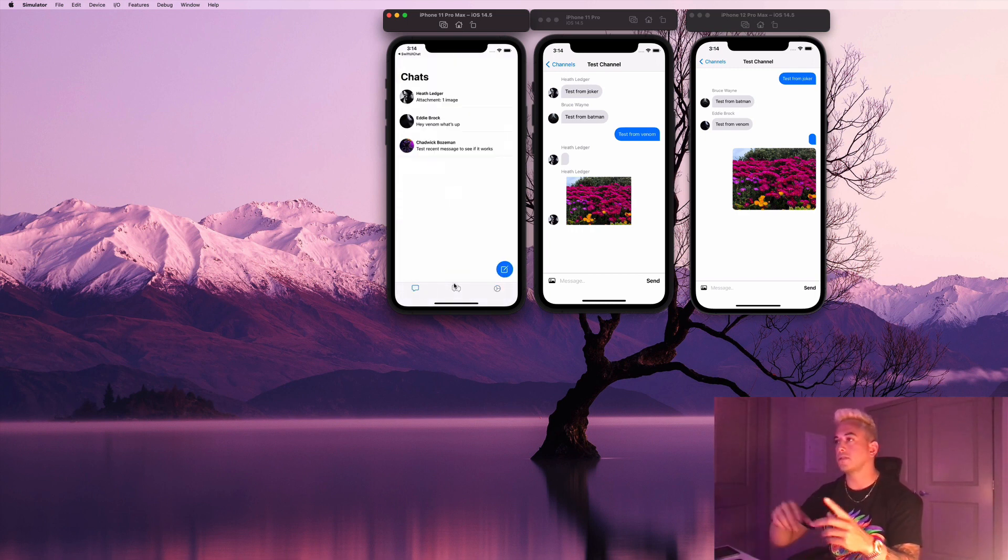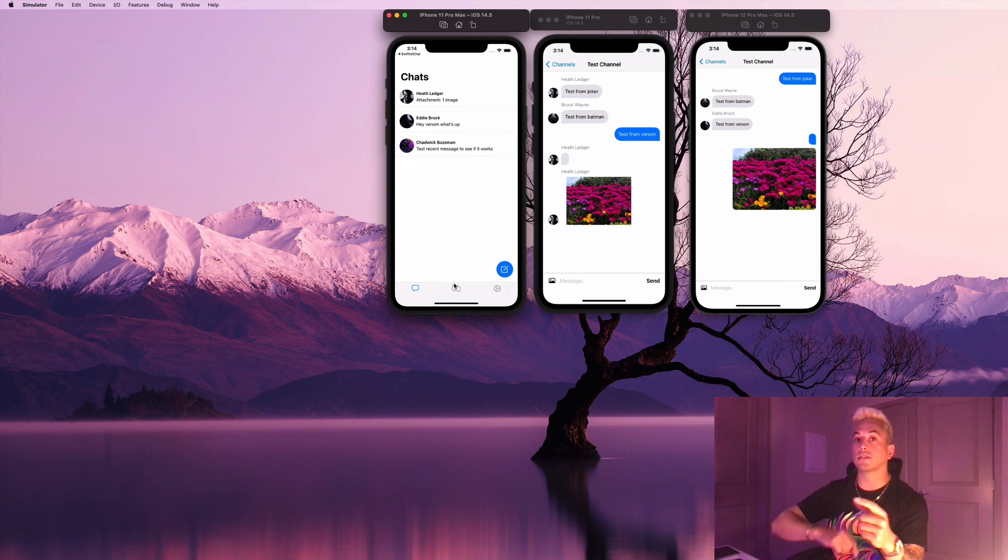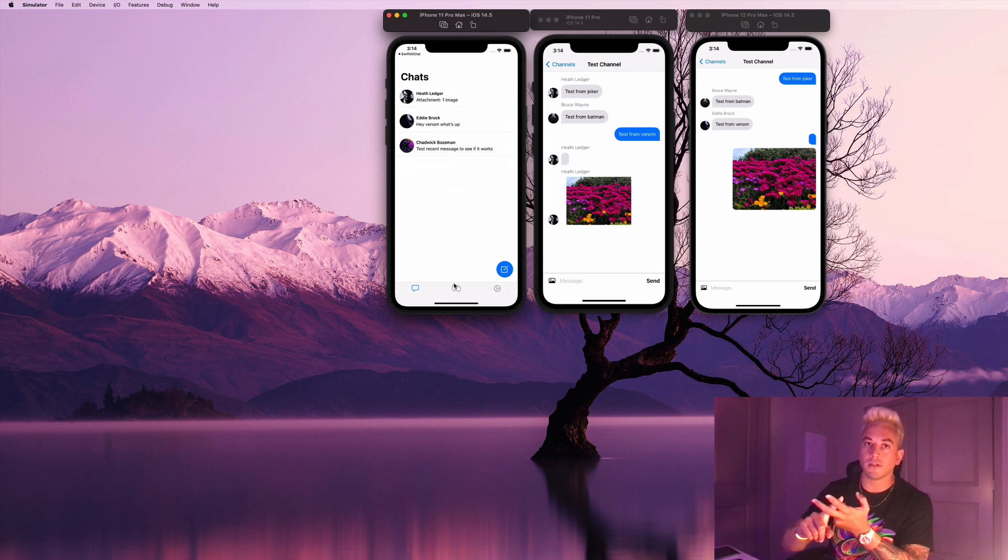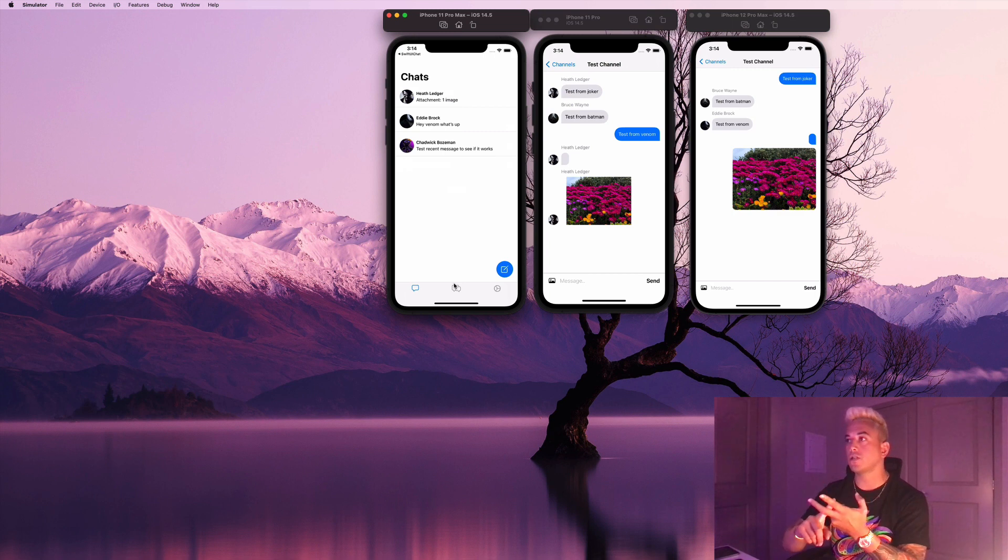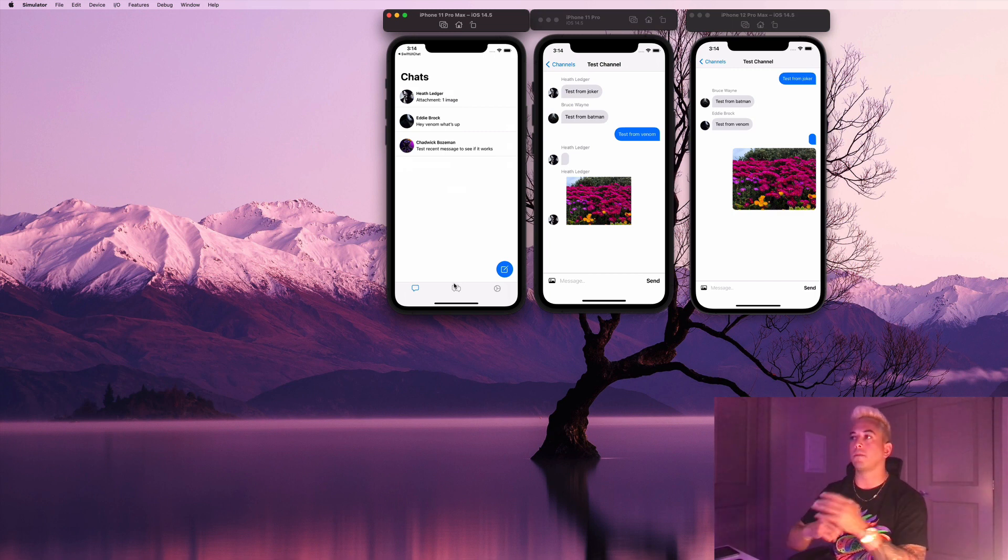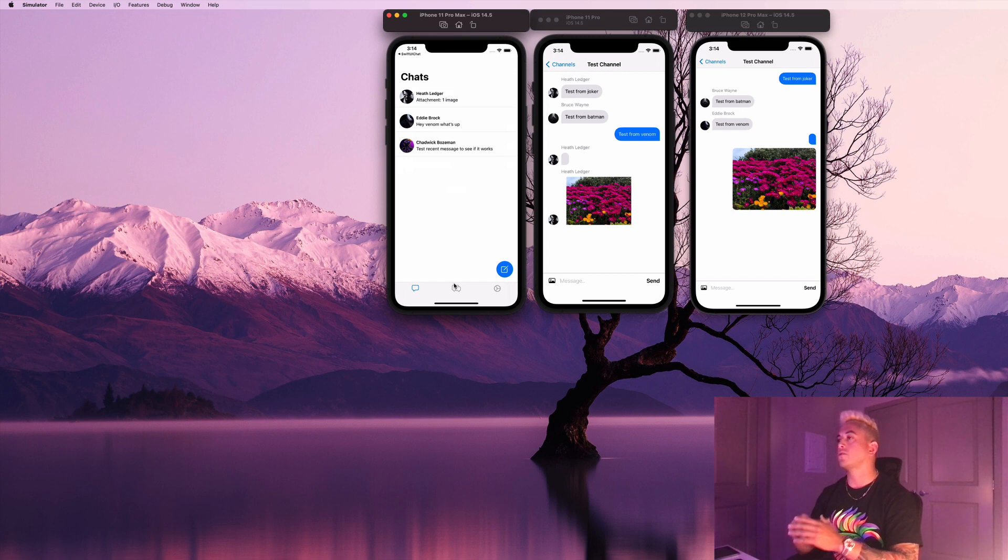Like I said, this also includes things like push notifications and production-ready features like pagination of data. And you know, like I said, 100% built with SwiftUI.